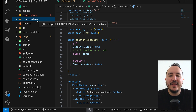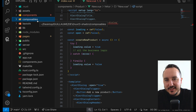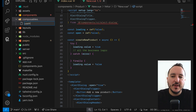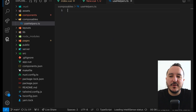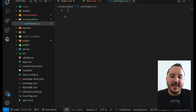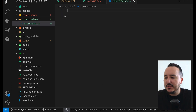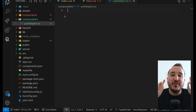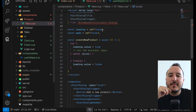I mentioned composables in a previous lesson, but in case you missed it: I'm going to create this composable to share variables between all my components — not the state itself, but the variable. Every time I call the composable somewhere it will initiate a new state.